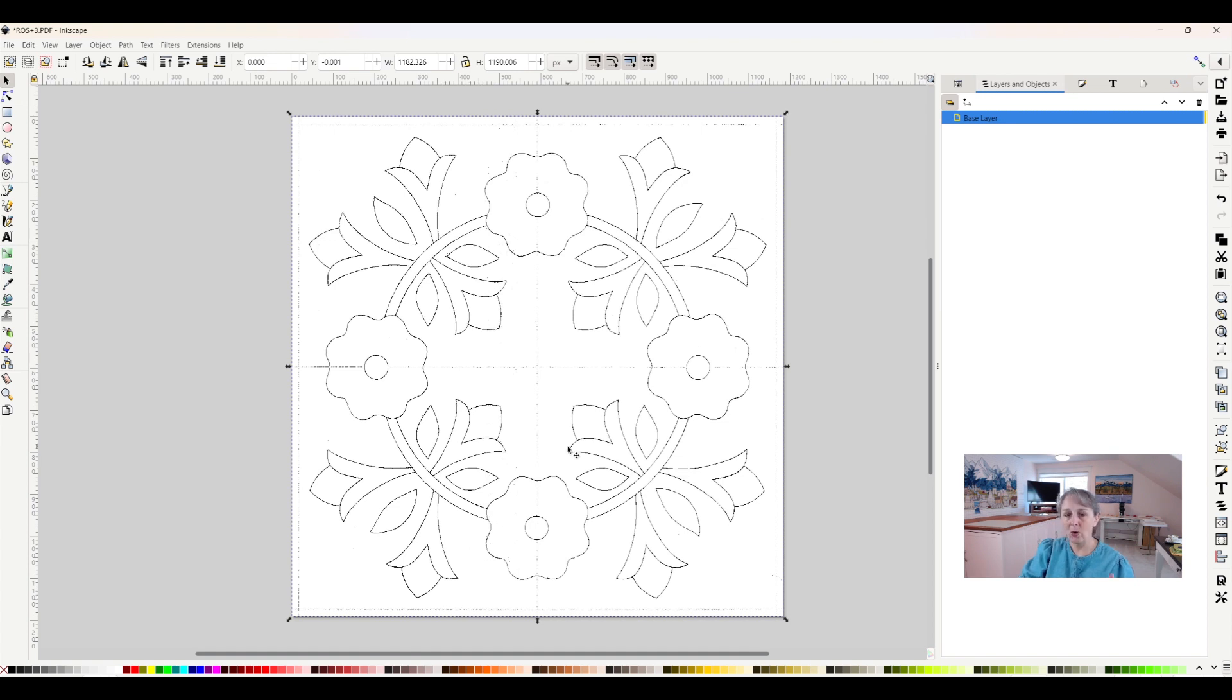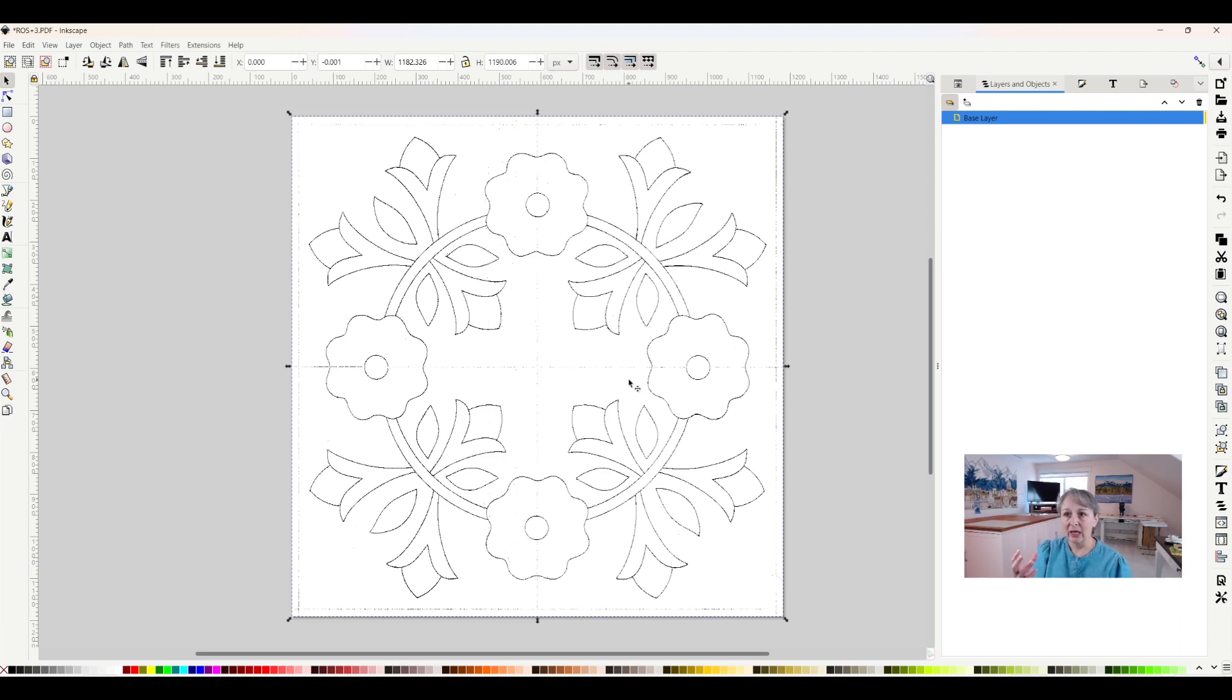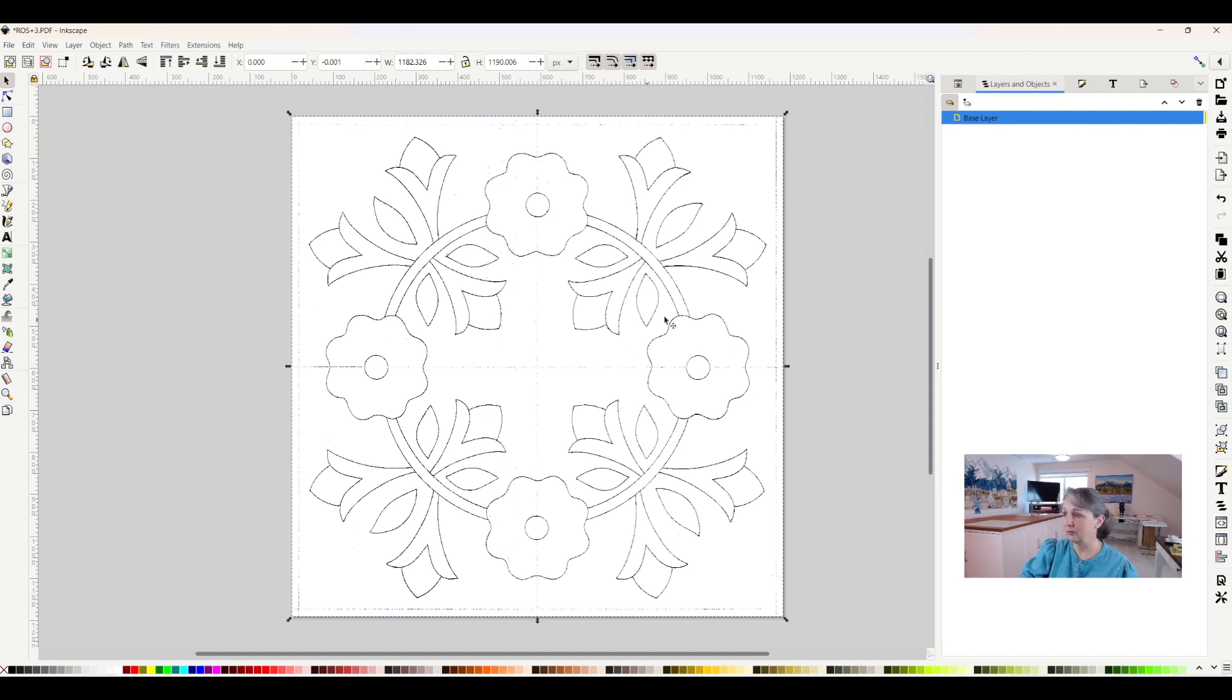So I want to draw over it. One thing I want to do though is make it change the opacity of it so that it's a lot lighter. So when I do draw over it, I can see what I'm doing.